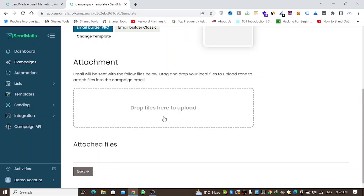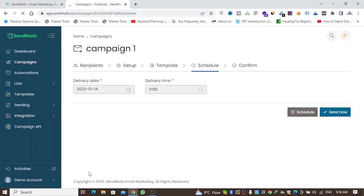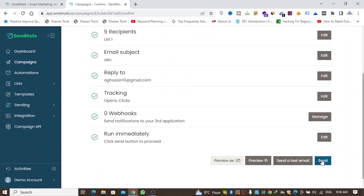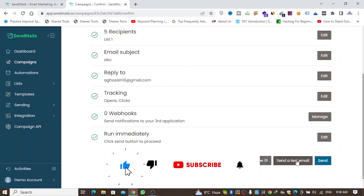You can attach documents and then click Next. From here you can schedule the email for a specific time, or publish it right now. After confirming, you can preview the message and send a test email before sending the campaign to your full email list.